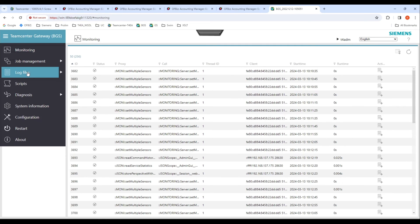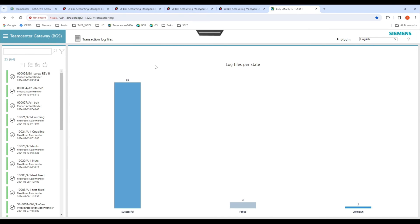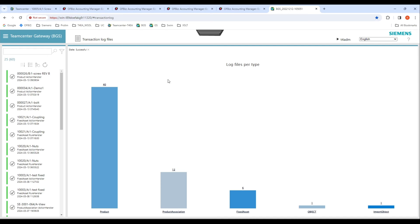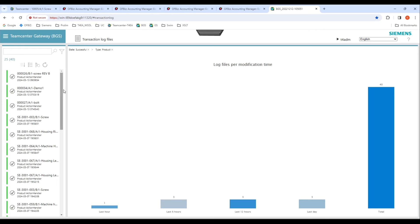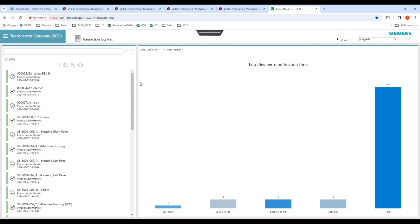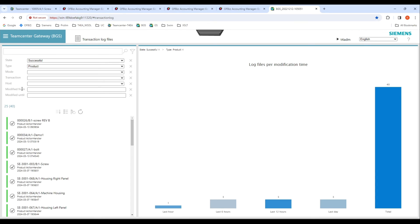We can use the log file transactions to view all the log files related to all the transactions made for the integration. Right now I have 60 successful transactions, three failed, and one unknown. This is a drill-down report. In this I can see there are 40 products transferred and 12 BOMs, six fixed assets — this is the one where we used the ERP to generate the item ID for Teamcenter — and there's one where we did the import of an object into Teamcenter from ERP. You have the option to search for specific log files for a certain object that was transferred, and there are also filters we can use, for example the modification date and other attributes.